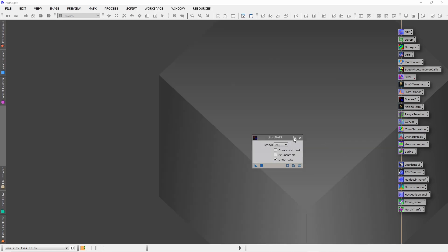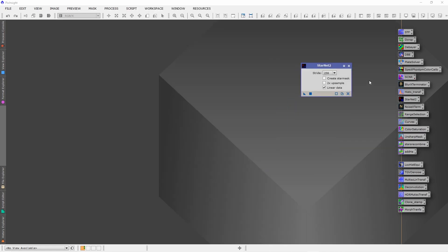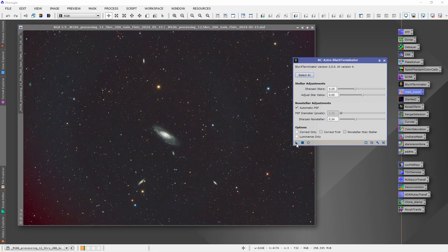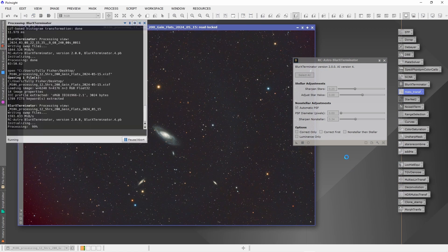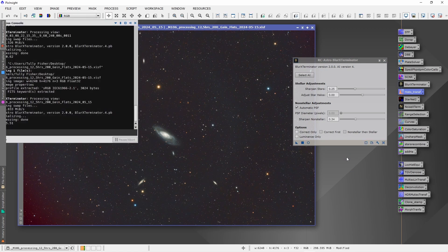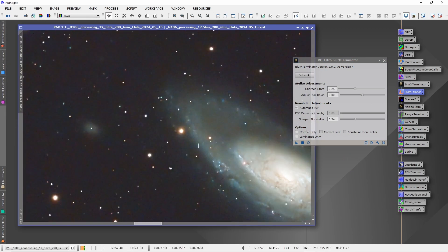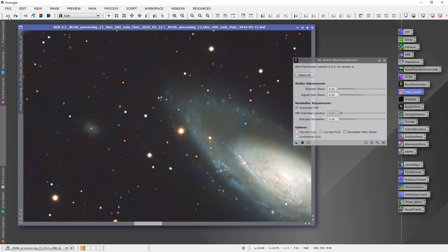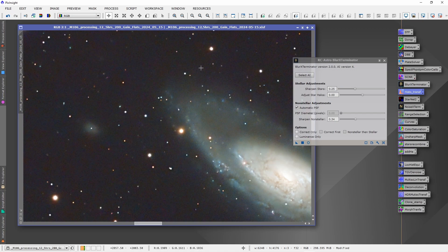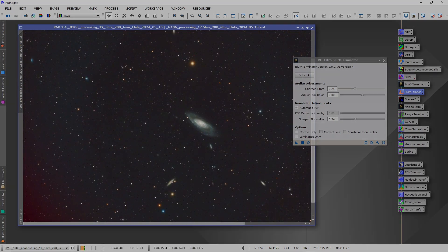I also want to show you that there's no problem with Blur Exterminator after this installation. Just apply to the image, and here you also can see what the plugin Blur Exterminator is actually doing. I hope this is helpful for you. Thank you for watching and see you next time. Clear skies.